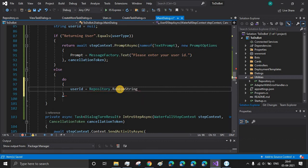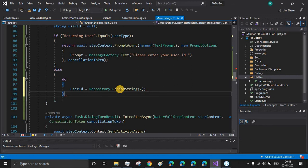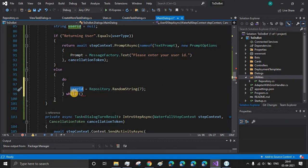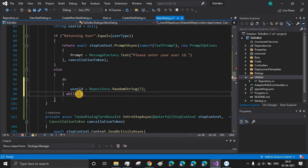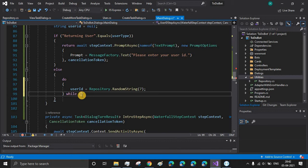The while condition calls the database: if the user ID is present in the database it returns true and the do-while loop reruns. If the value is not present in the database it returns false and then we have our final user ID. At a later point I will be writing the while condition. Once the user ID is generated we will store it inside our user data class and we need to create a new property for that.